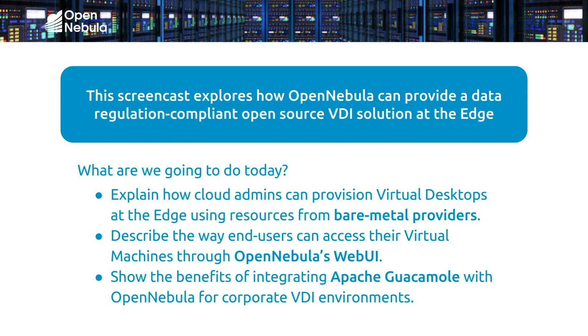We can use OpenNebula to deploy and manage virtual desktops in an automated way, by creating and destroying them dynamically according to the actual demand, or by defining some scheduled policies like having a certain number of virtual desktops ready during certain business hours.